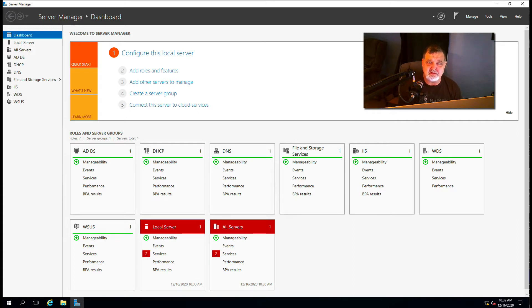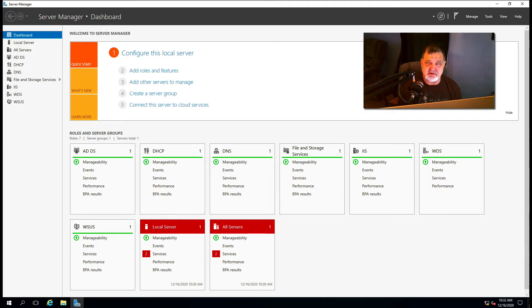we're talking about the Windows Server Manager and the Server Manager dashboard in particular.